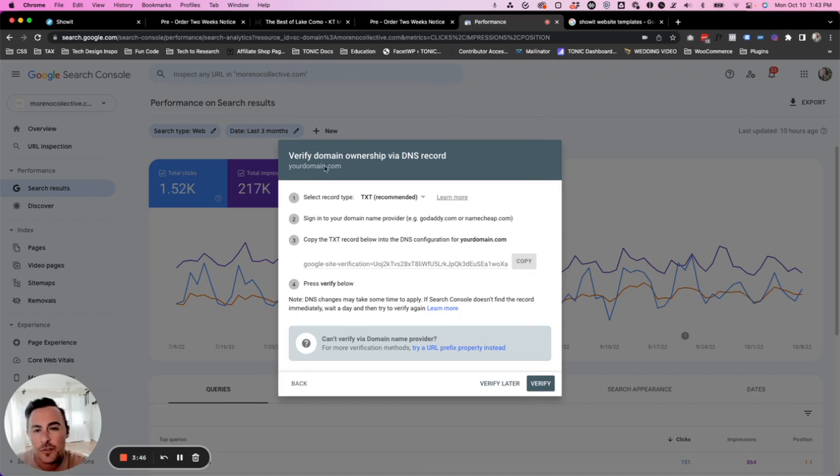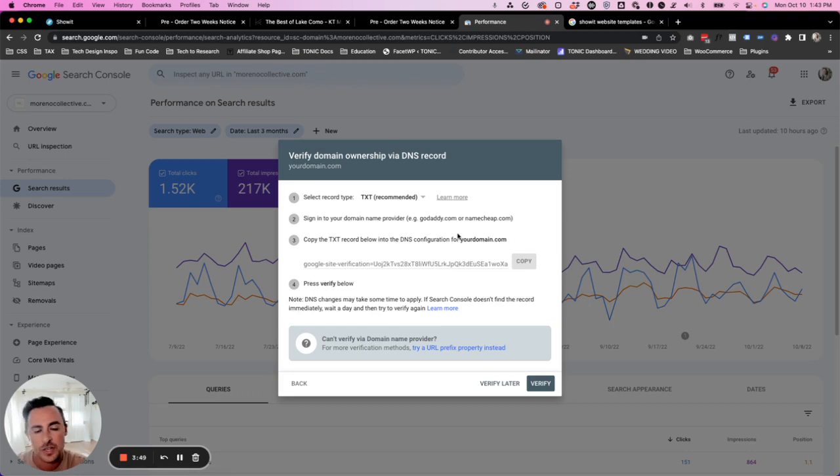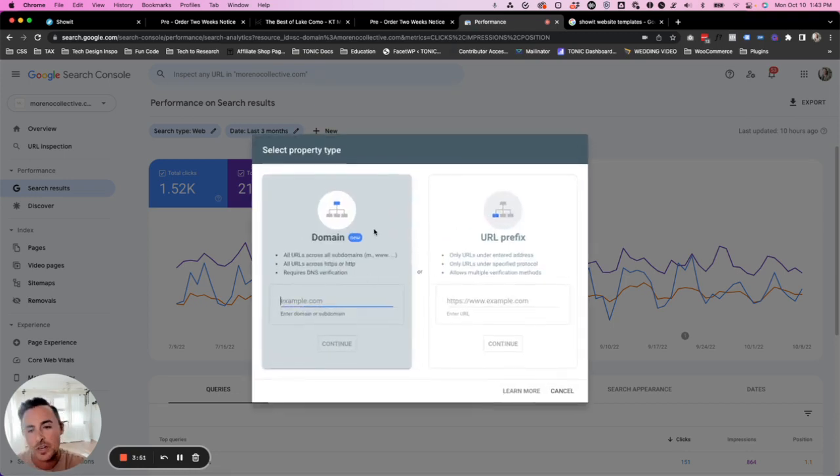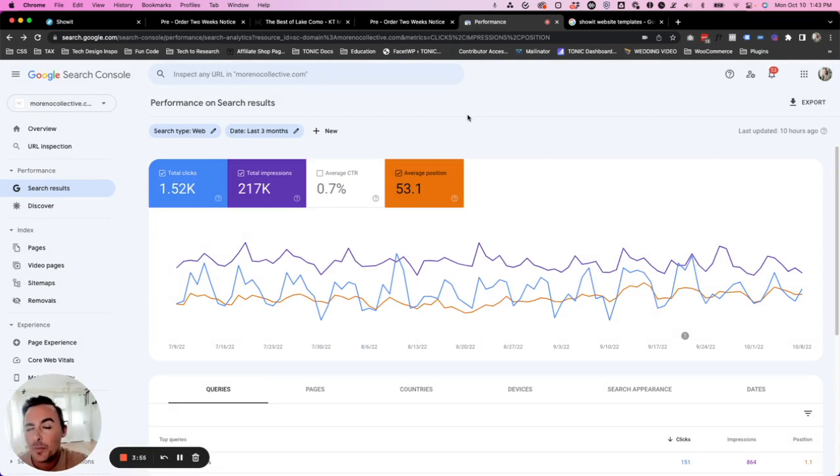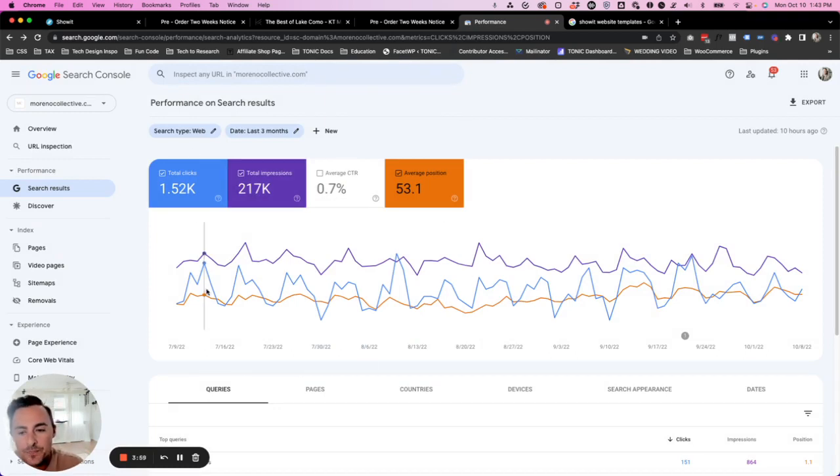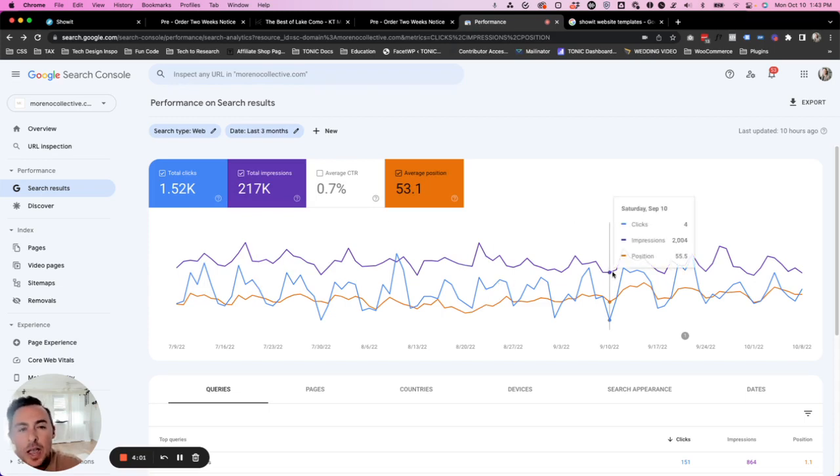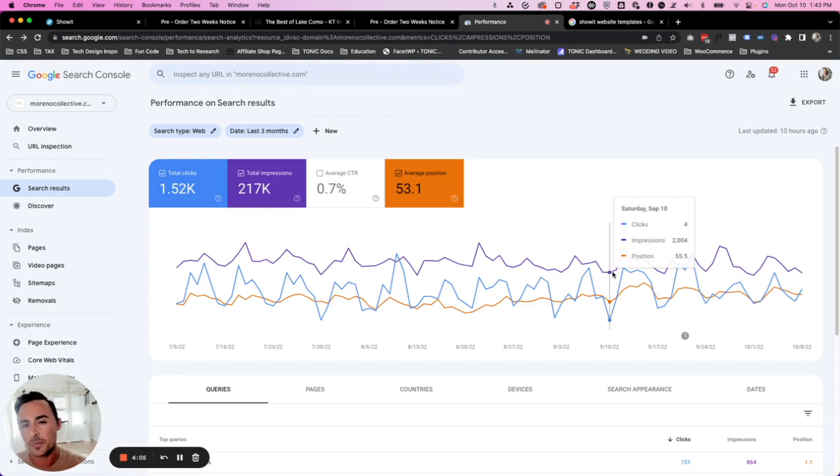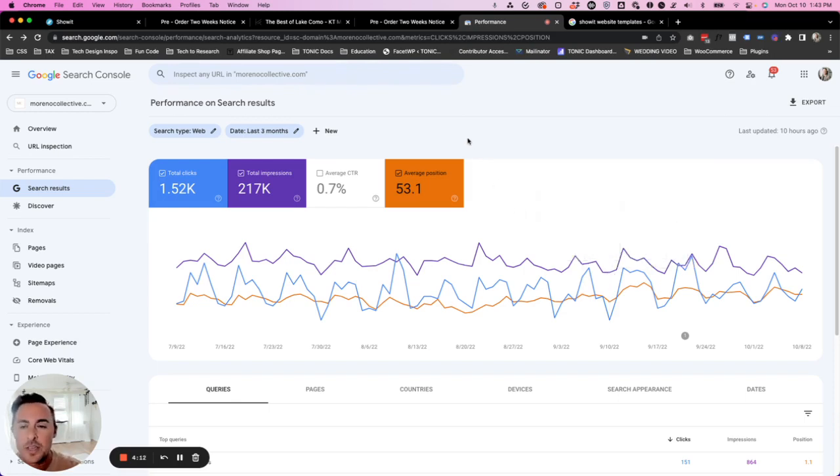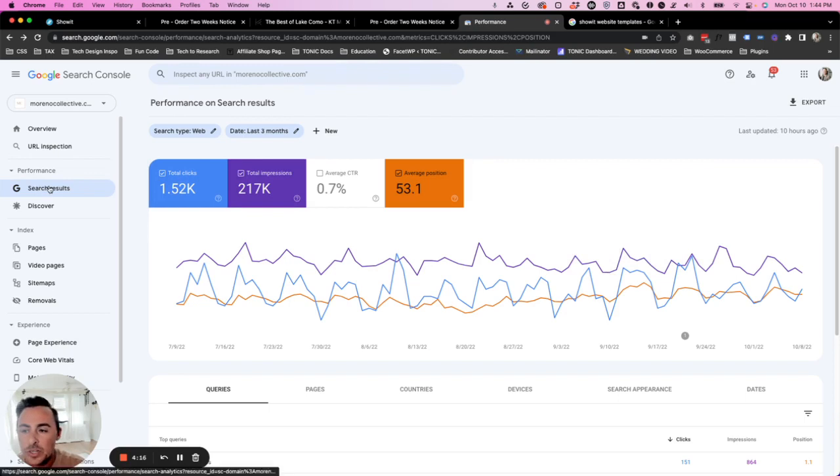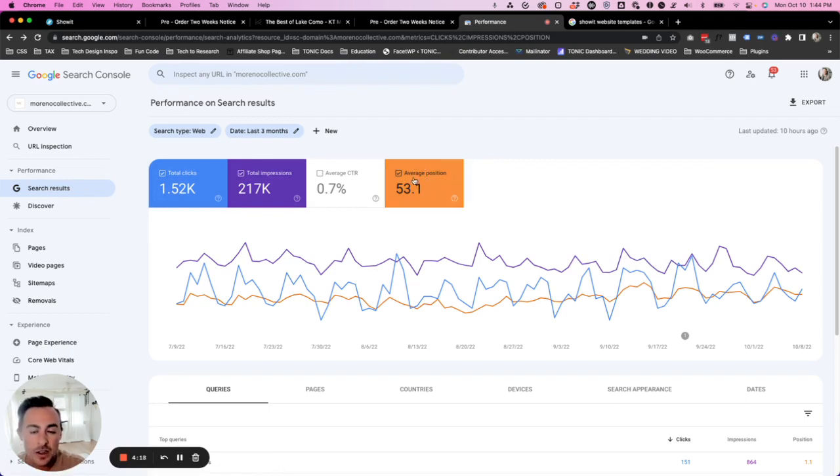Sometimes it auto verifies. If you use an email address that's already associated with your domain. But most times you have to add that TXT record. Once you do that, you will have to wait probably a week, maybe even two weeks for data to kind of start loading in here. But again, this is a long-term tool that we're going to be using. So give it up to a month, and then you'll see this data and come back and then watch this. Once you do have data, it's really cool. So like I mentioned, click search results and click on average position.